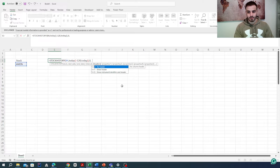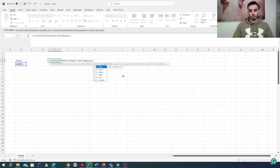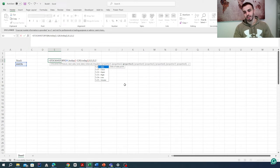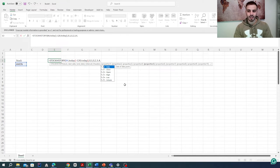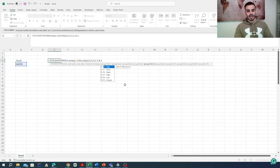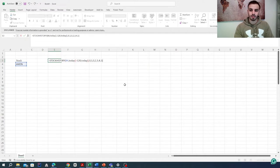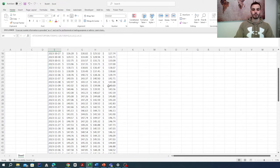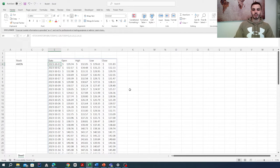We want to have a header, so that's going to be one. Then we enter the elements we need: the date is zero, the open price is two, the highest price is three, the lowest price is four, and finally the close at end of day is one. We close our parentheses and as you can see, we now have all the data for Amazon for the past 120 days.